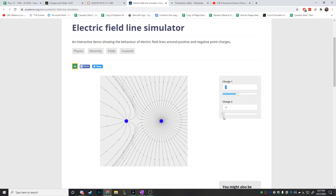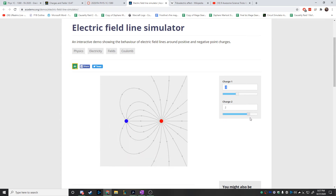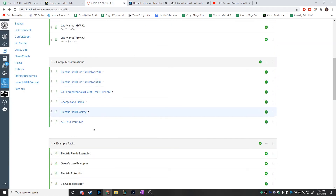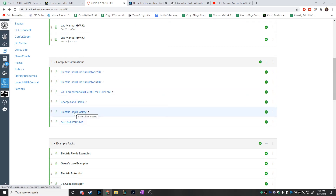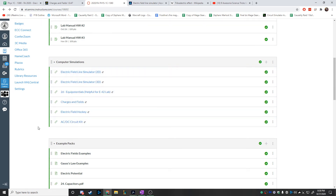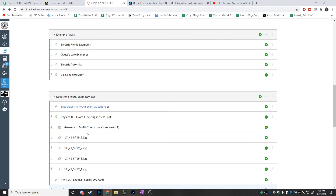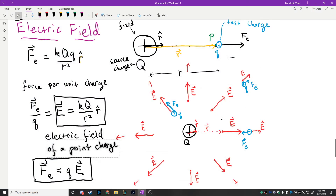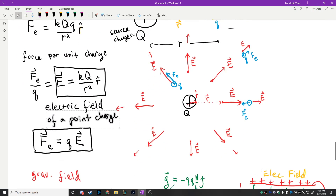We're going to talk in more detail about electric field lines next time and some of their properties, which will be helpful for the next chapter. You can find links to simulations on Canvas, including electric field hockey, which is a game you can play with electric fields.